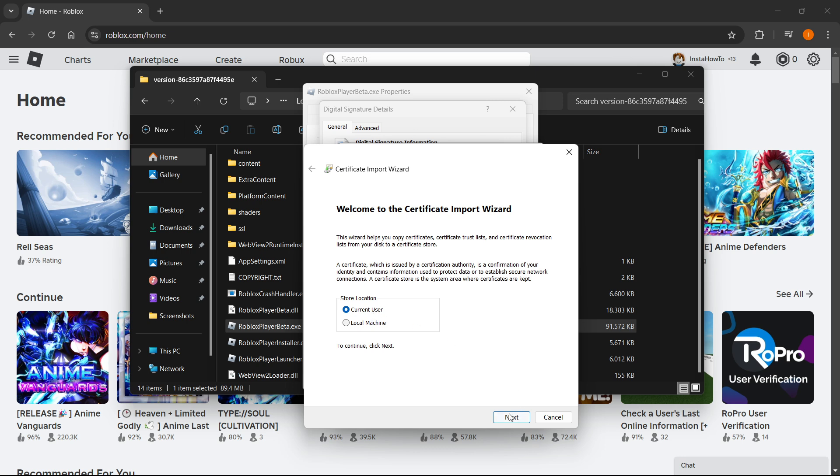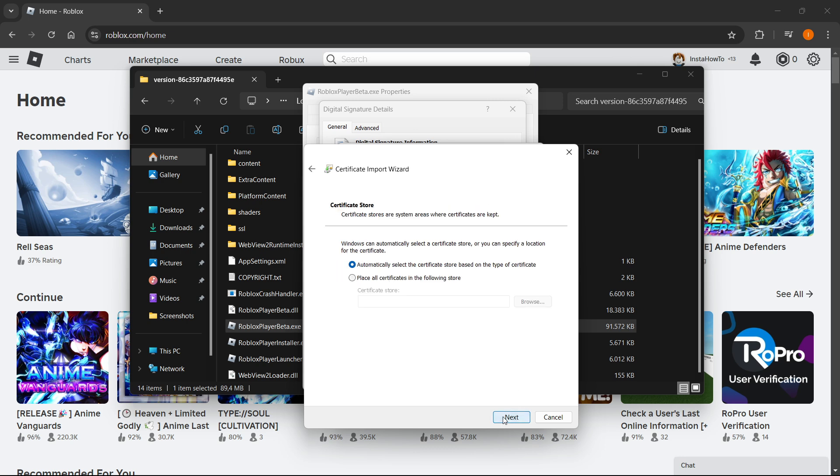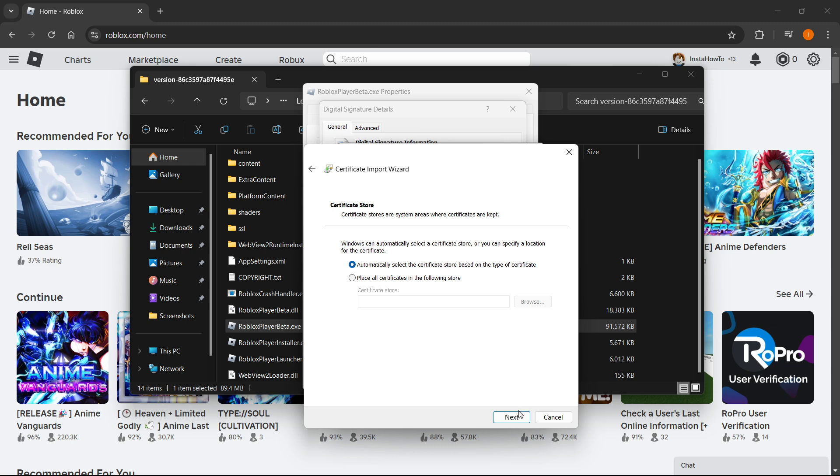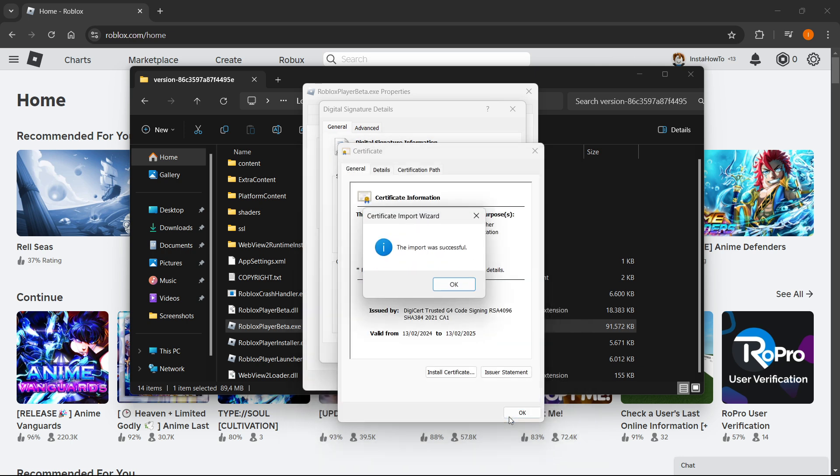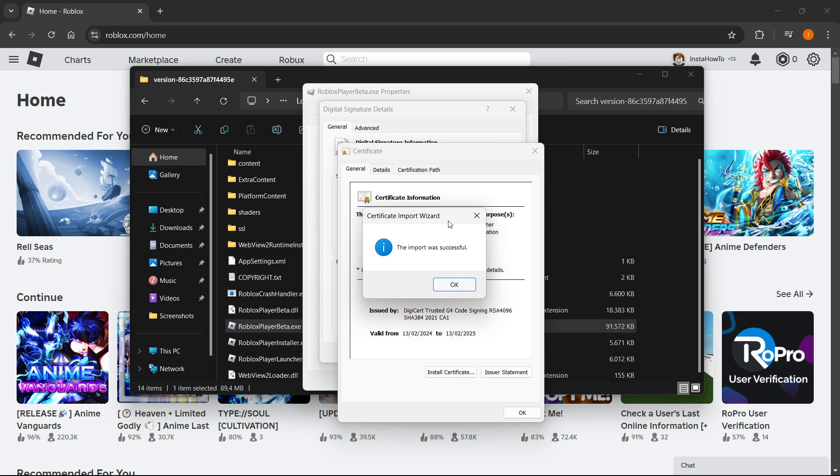Select 'Automatically select the certificate store based on the type of certificate', press Next again, and then press Finish.